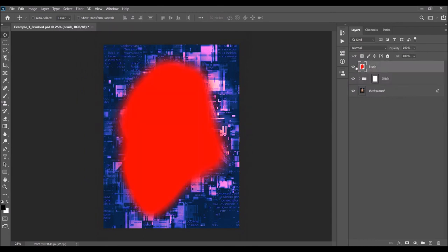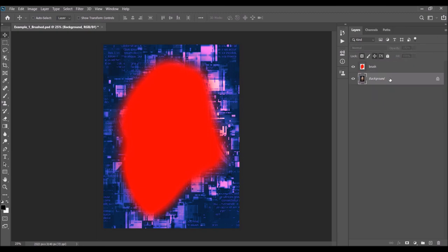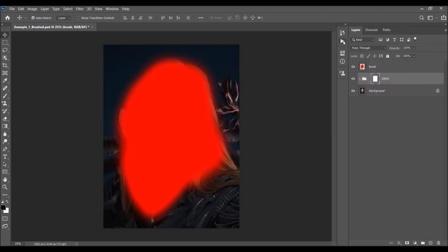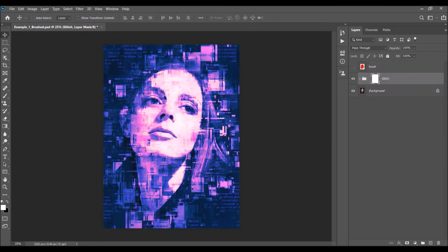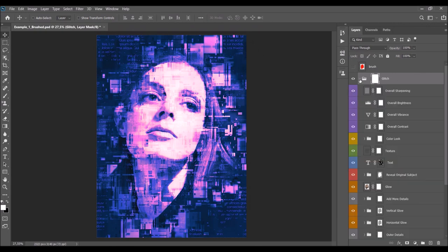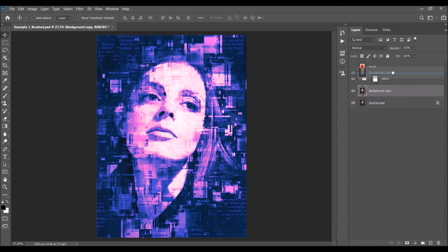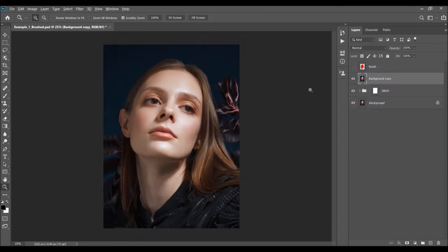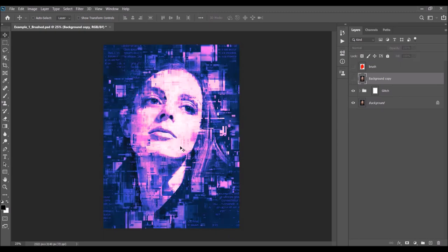The brush layer we made at the beginning is still here. As mentioned, the action is made so that every time you run it you'll get unique results, even if you use the same brush area. If you delete the whole folder and run the action again, you'll get a unique variation — you always get unique glitch detail variations that you can then further customize. Let's quickly check the before and after: this is the before, this is the brushed area, and this is the after.